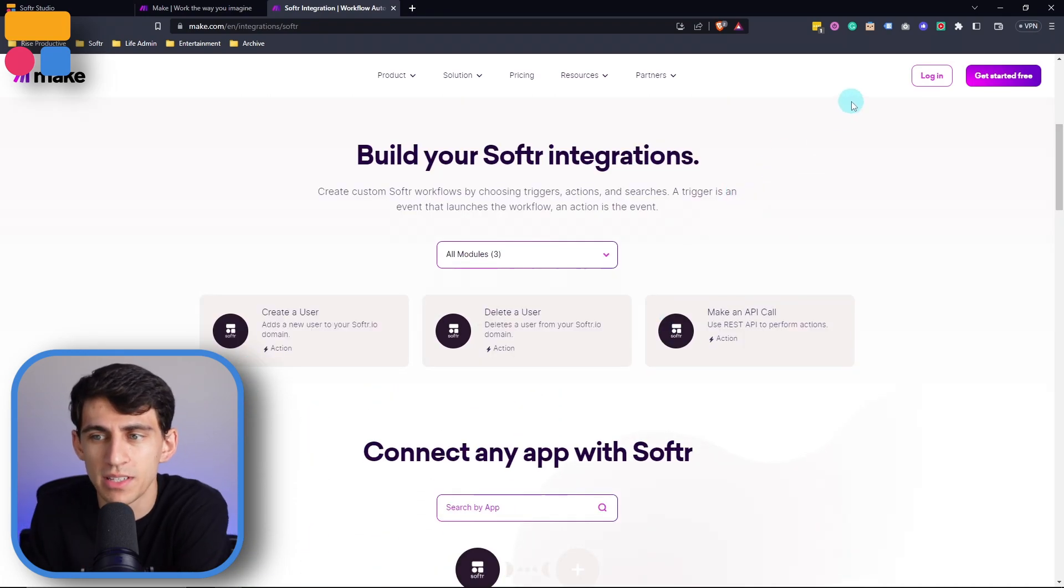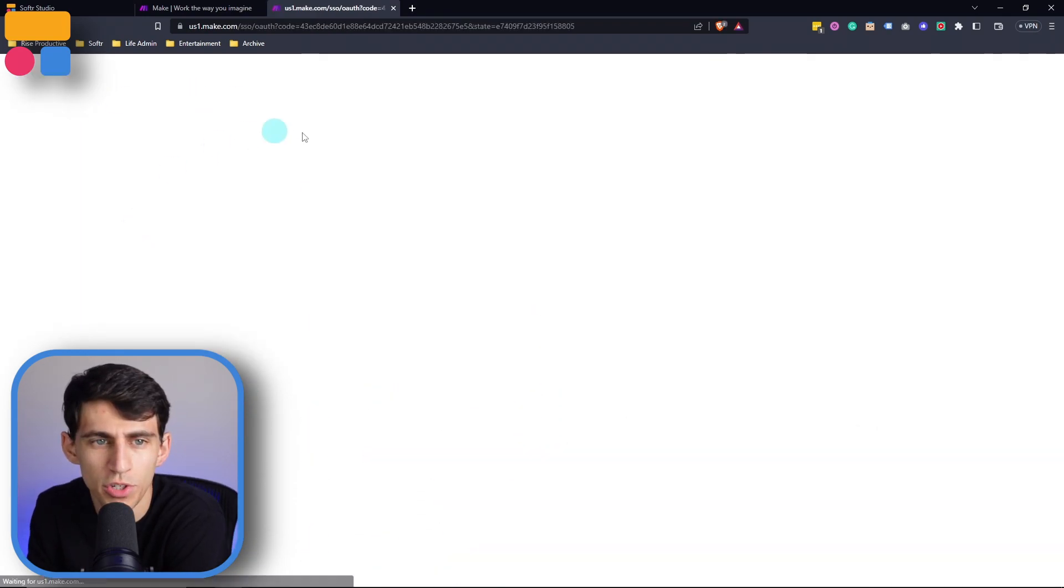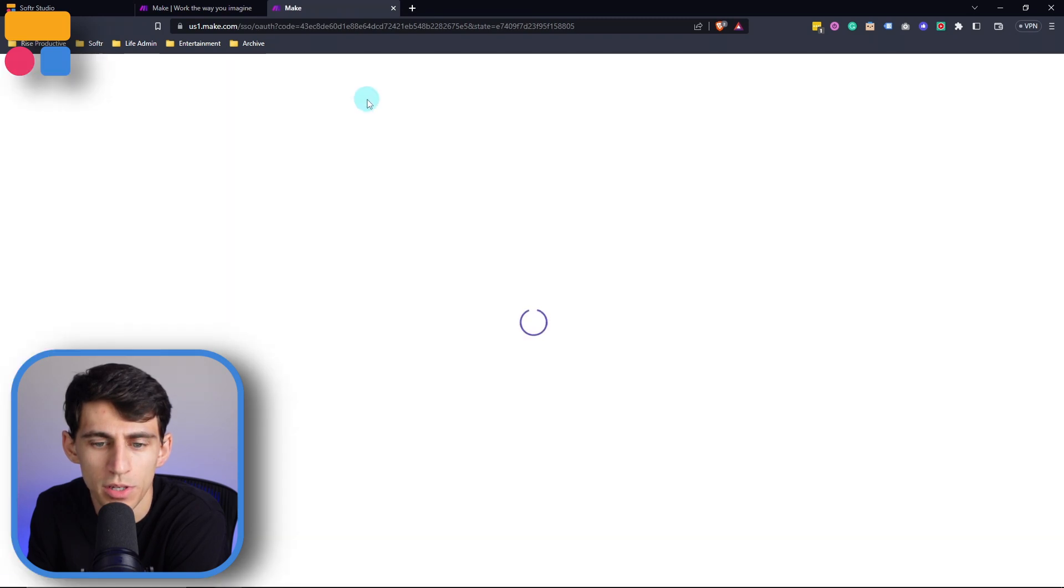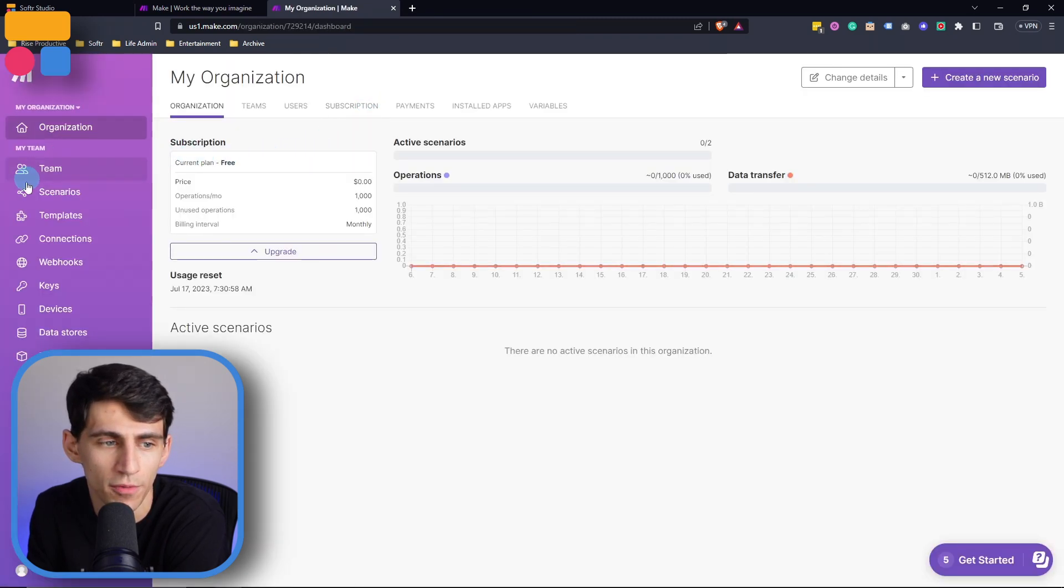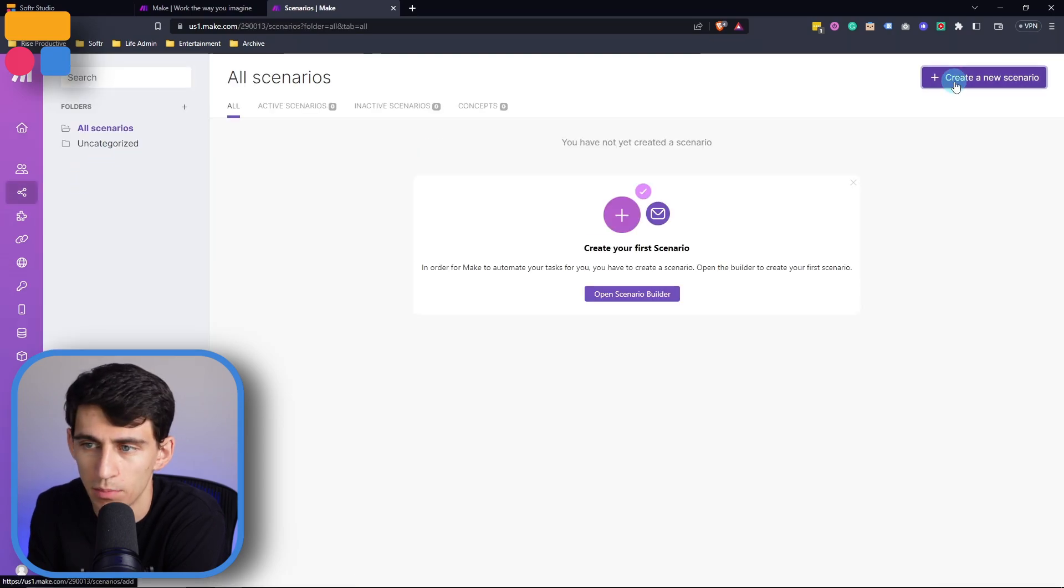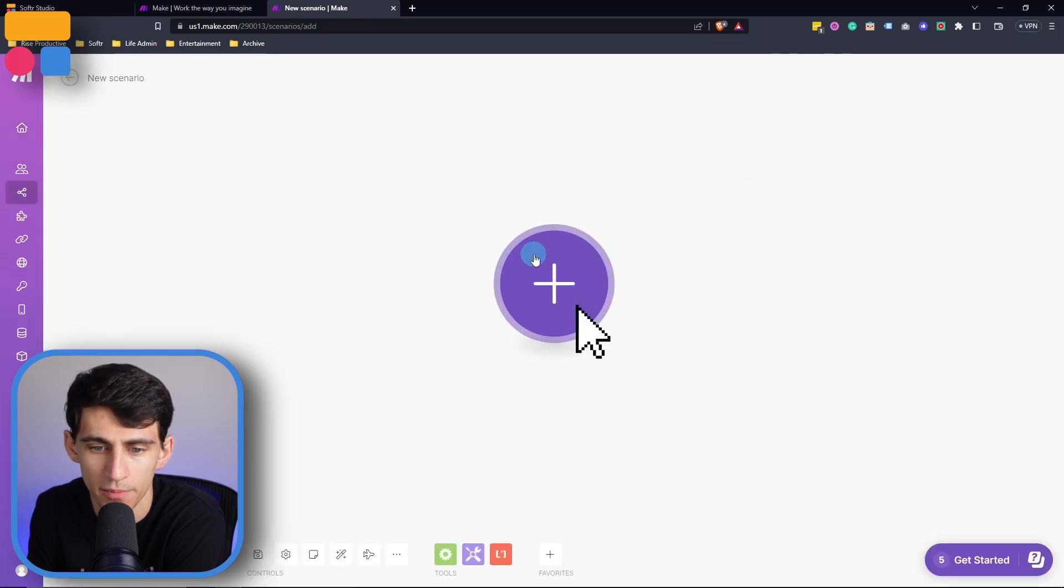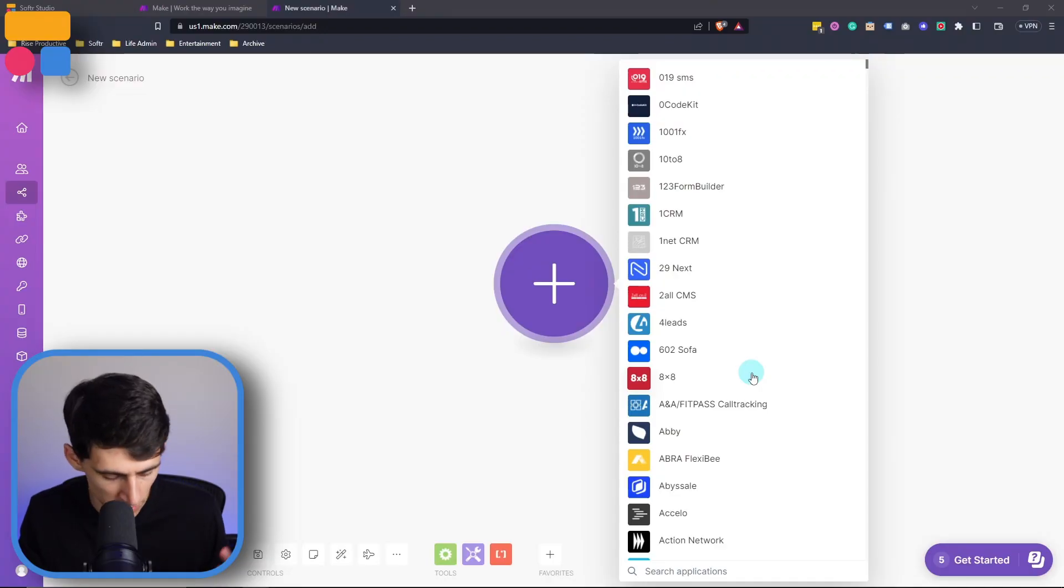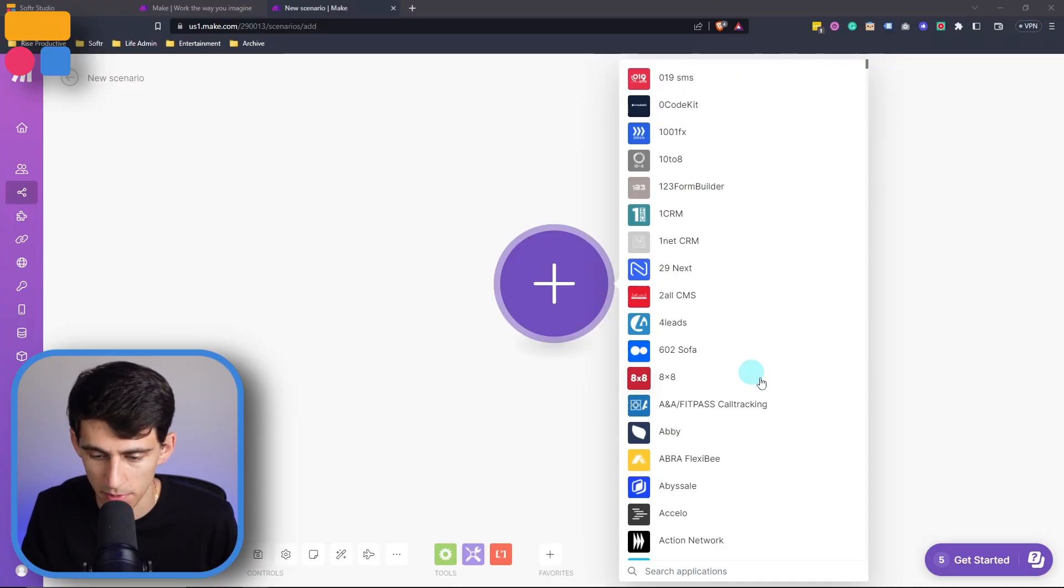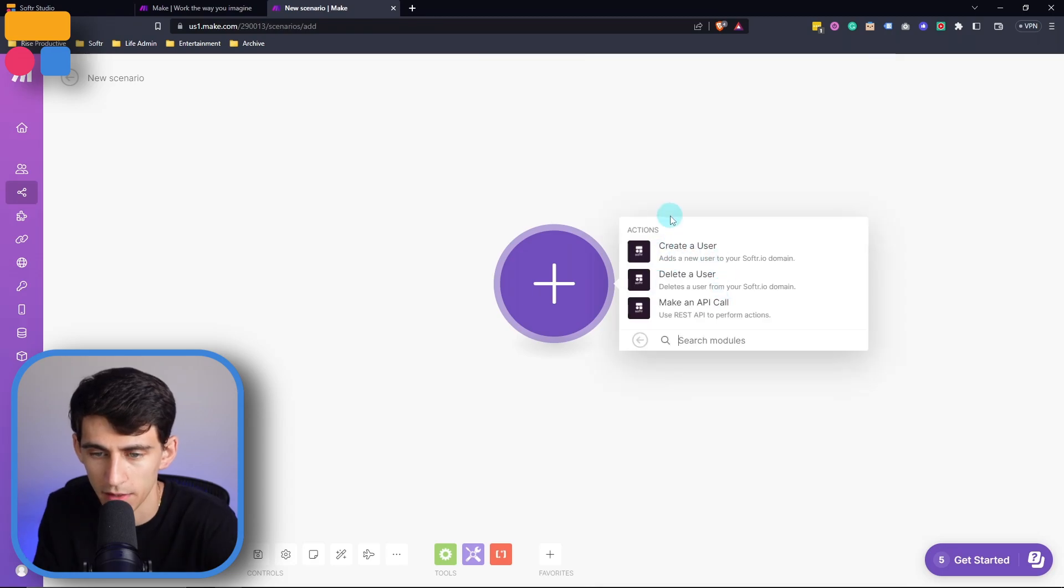First and foremost, I would sign up to make.com, and then once you are in the platform, you can go ahead and make your first scenario. So go to scenarios here and press create a new scenario. Now, you can not only just utilize Make through this experience, but you can also utilize forms within Softer, which we'll get into later. For example, if I were to type Softer here and then click on it.